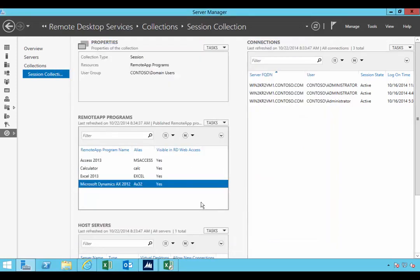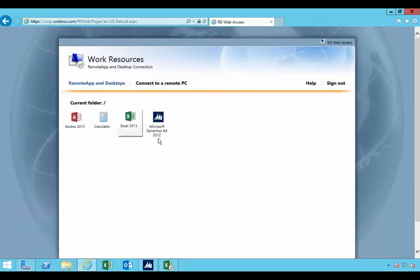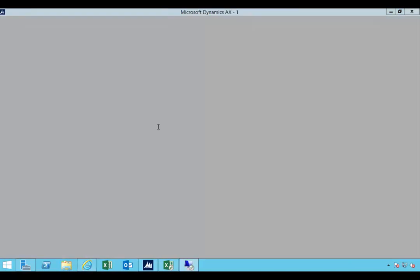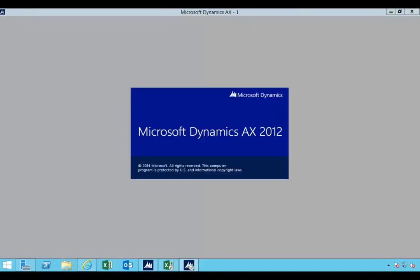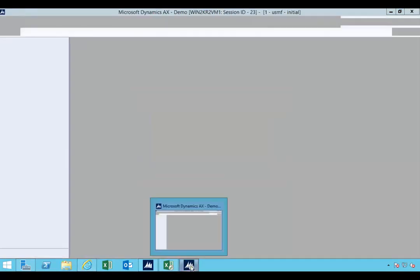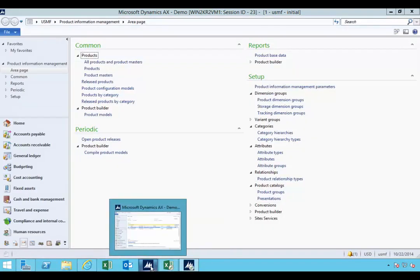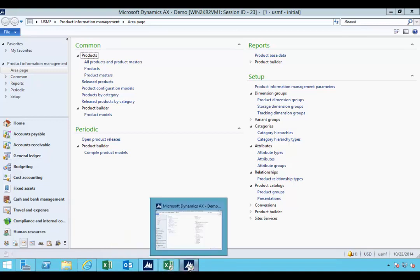So now that's published, if I go back to my RD web access page and refresh it, you'll see that we now have an icon for Dynamics AX. If I click on that, that's going to launch. And again, you'll see the published icon is a little different to the icon running locally on my desktop. So you'll see the difference.